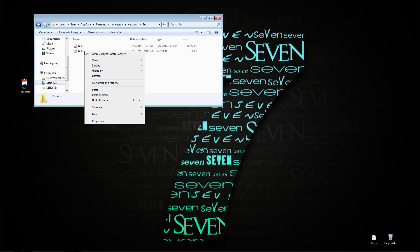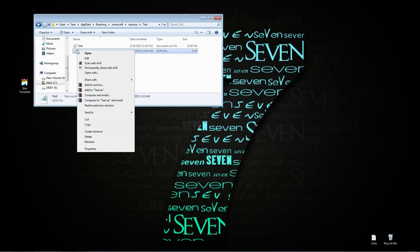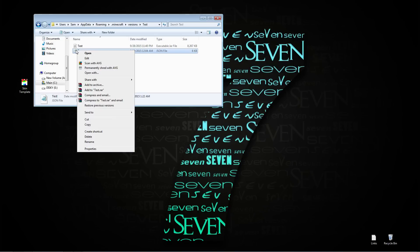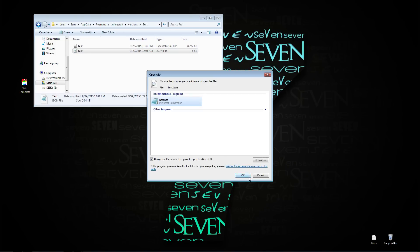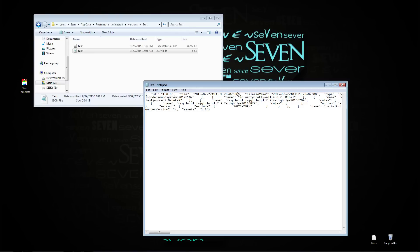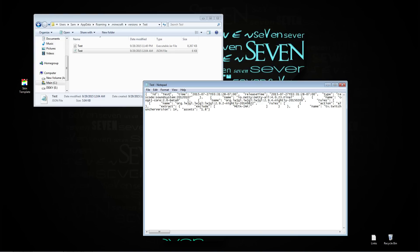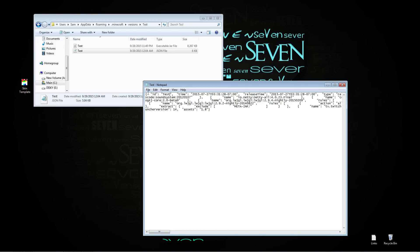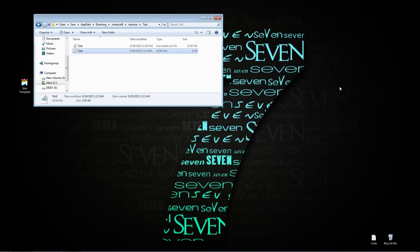You want to open your JSON file with notepad because that's the easiest to use, and you're going to see all this gibberish. You're going to want to go to where it says 1.8.8 and rename it to whatever you named your folders. So I named it test, I'm going to rename it test, and I'm just going to save it and close.